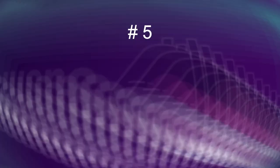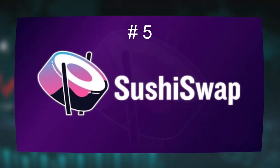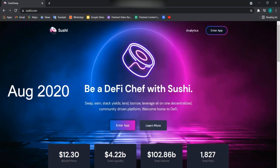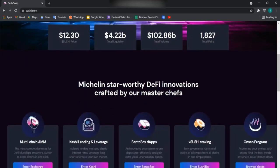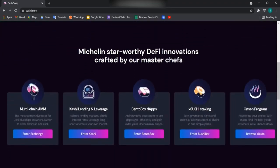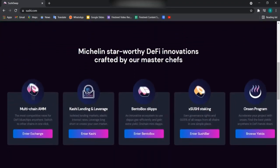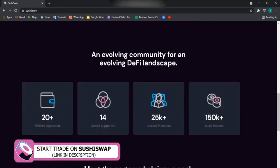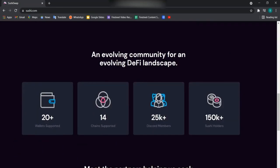Number five is SushiSwap. Launched in August of 2020, SushiSwap is yet another popular DeFi project that allows you to swap, earn, stack, lend, and borrow crypto on one decentralized community-driven platform. SushiSwap is a type of decentralized exchange that works on the concept of an automated market maker.